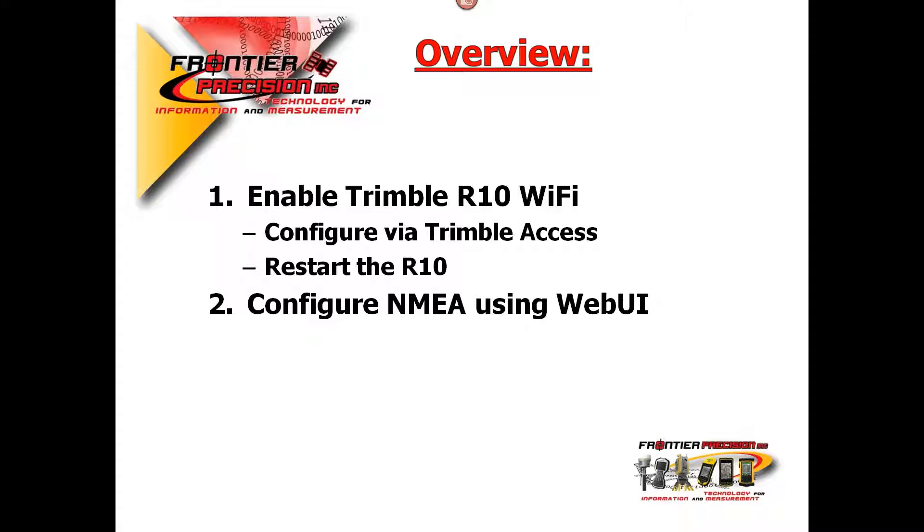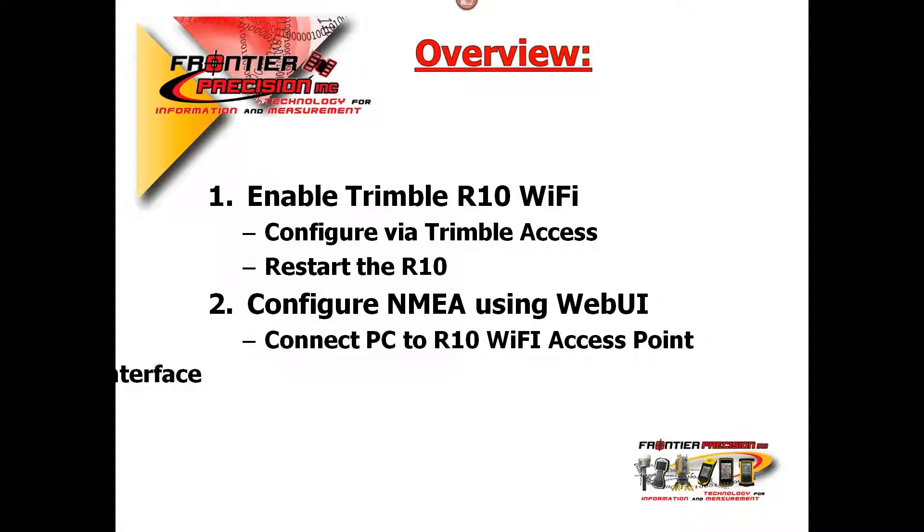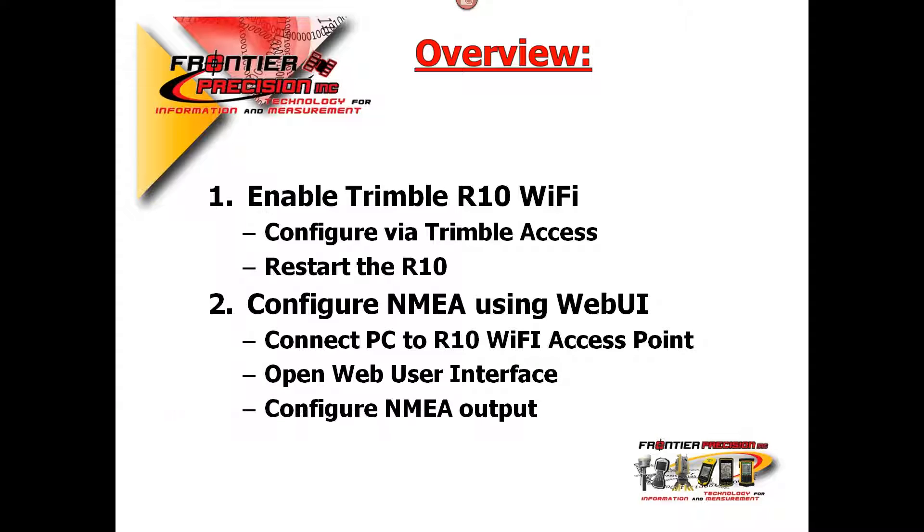Then we will configure the NMEA message using the web user interface. First we will connect our computer to the R10 Wi-Fi access point, open up the web user interface, and configure our NMEA output.